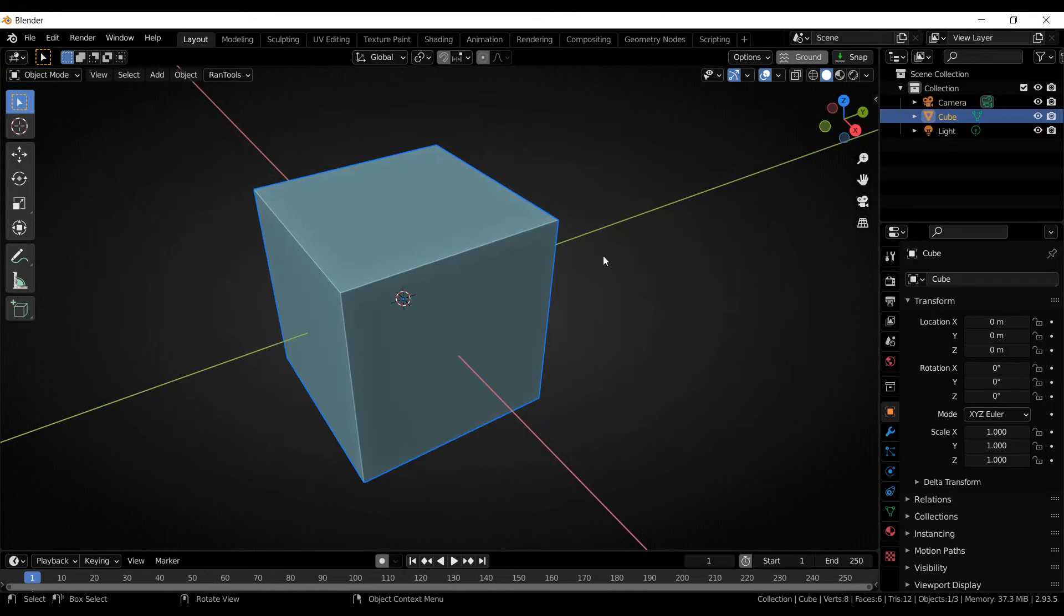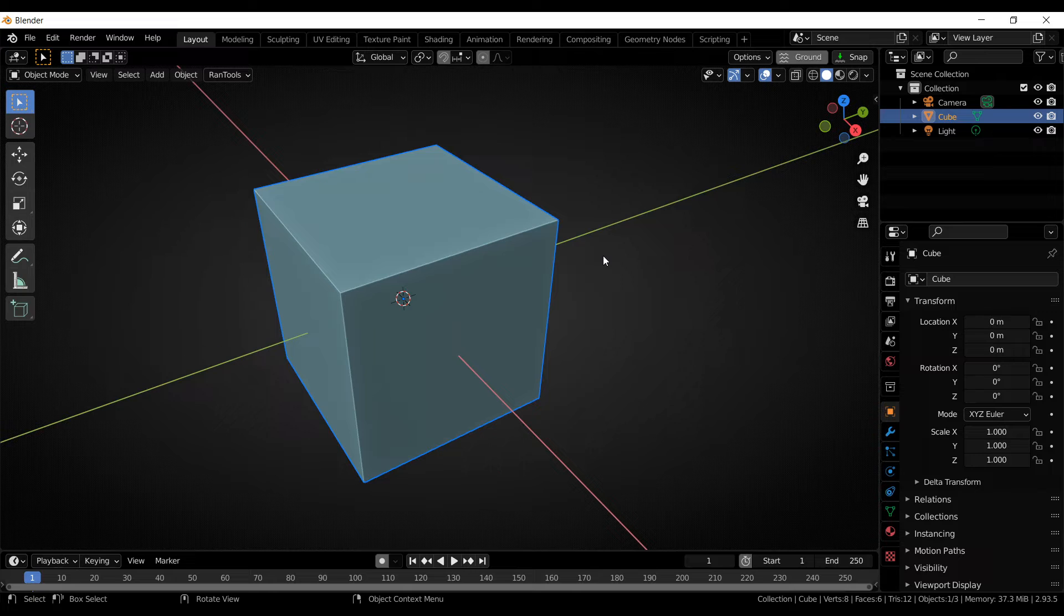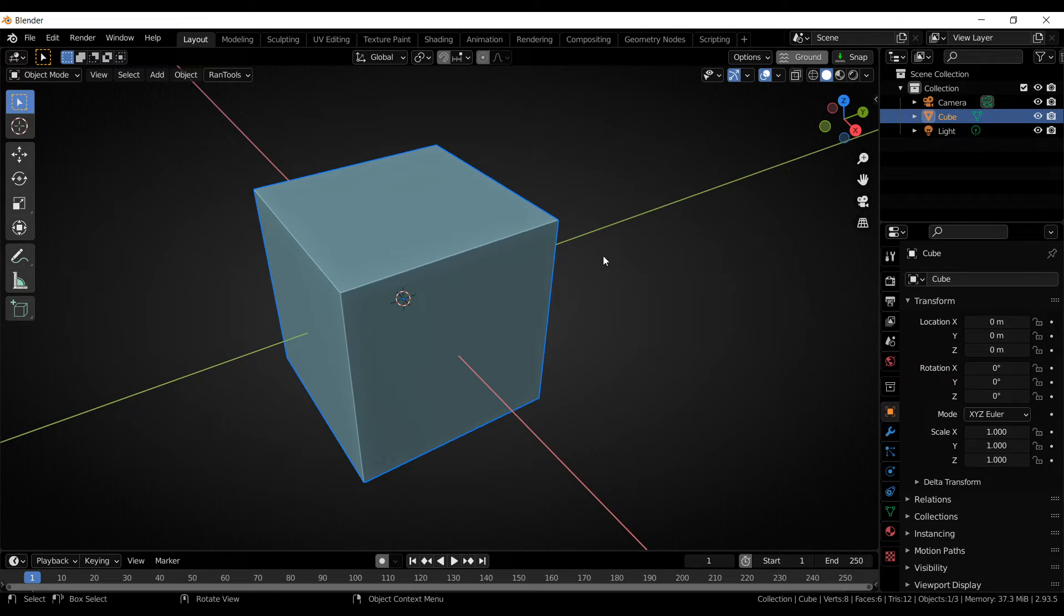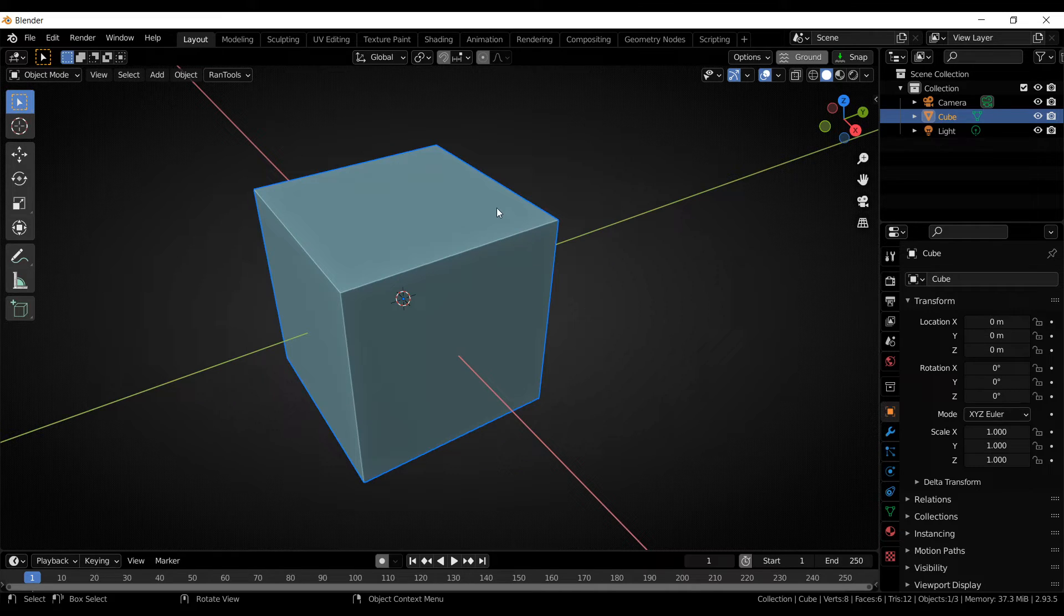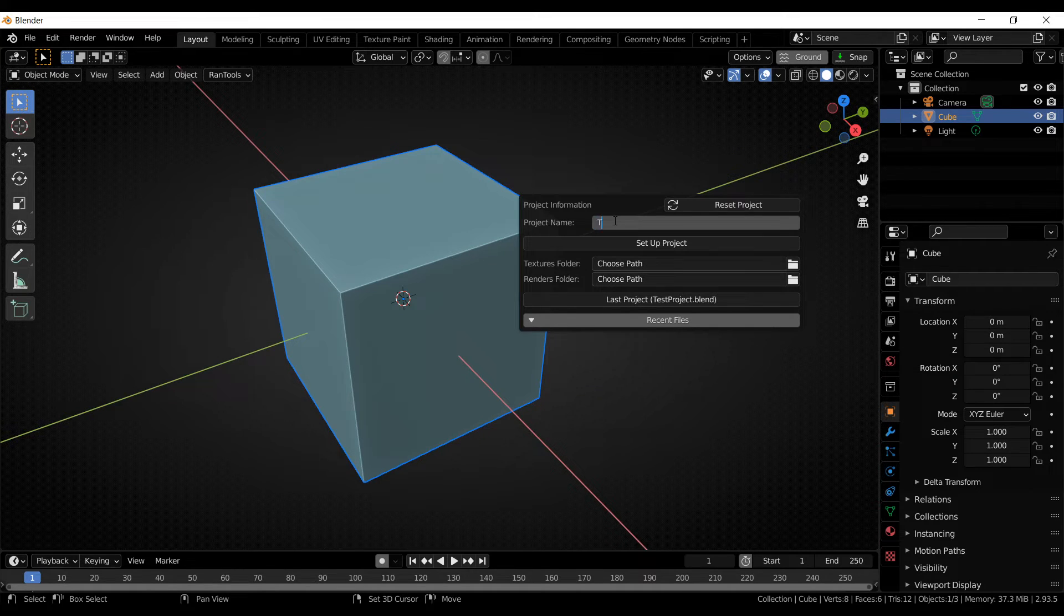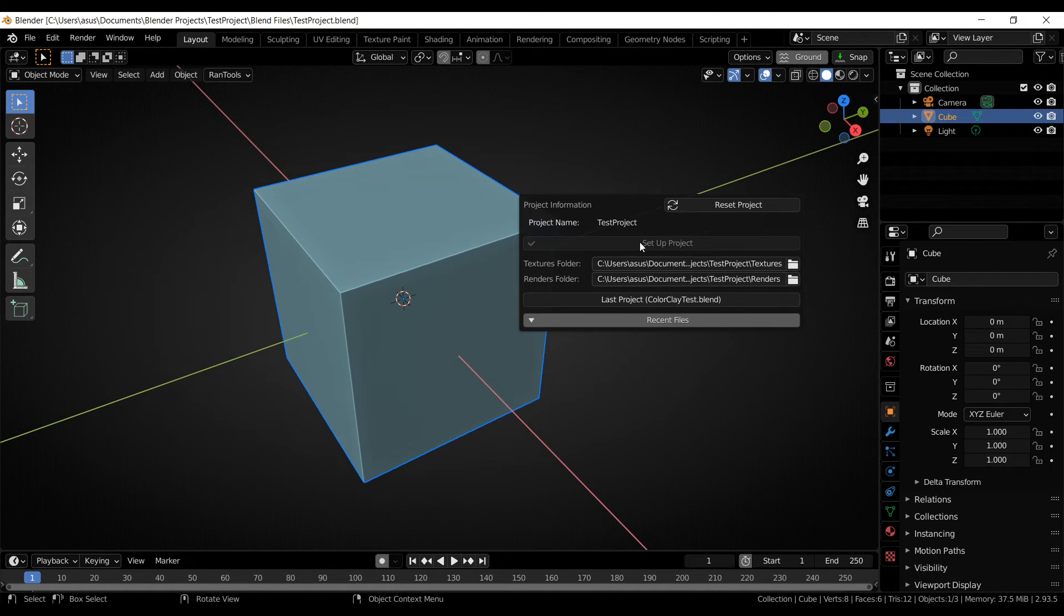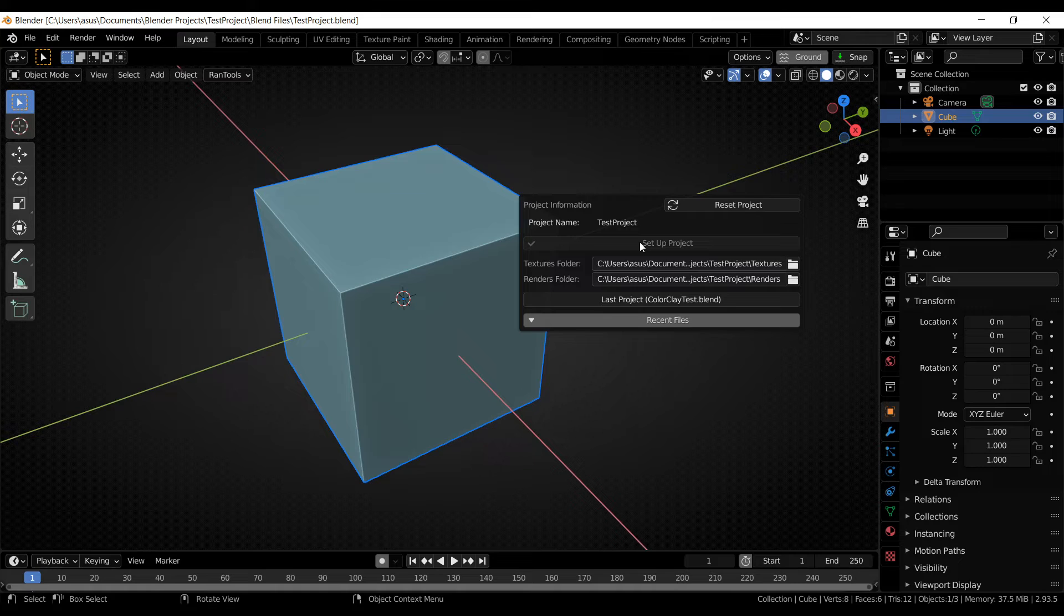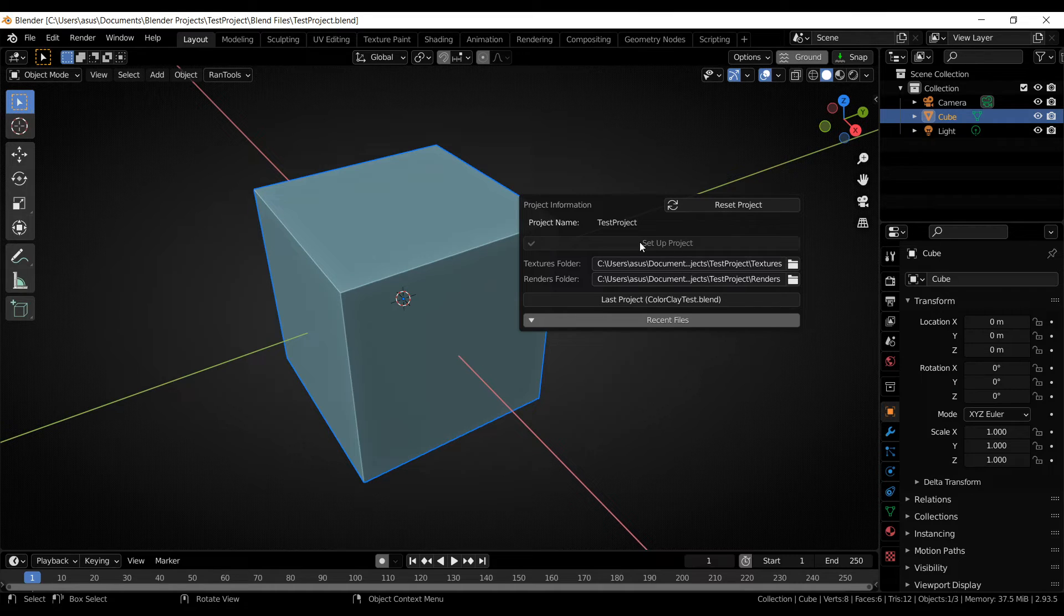Next we have Rantools project settings. So in the previous version, if anyone was using the power save addon, which repeatedly saves the blend file and increments the name every time, Rantools would create a different folder for all the versions of the blend file. But this problem has been solved with this new Rantools project setting feature. So you can press shift plus I and here you can set your project up once and for all. So let's name the project test project and hit the setup project. And it will automatically set up a folder with that name and create a texture and render folder inside that which will remain the same for any version of the blend file.